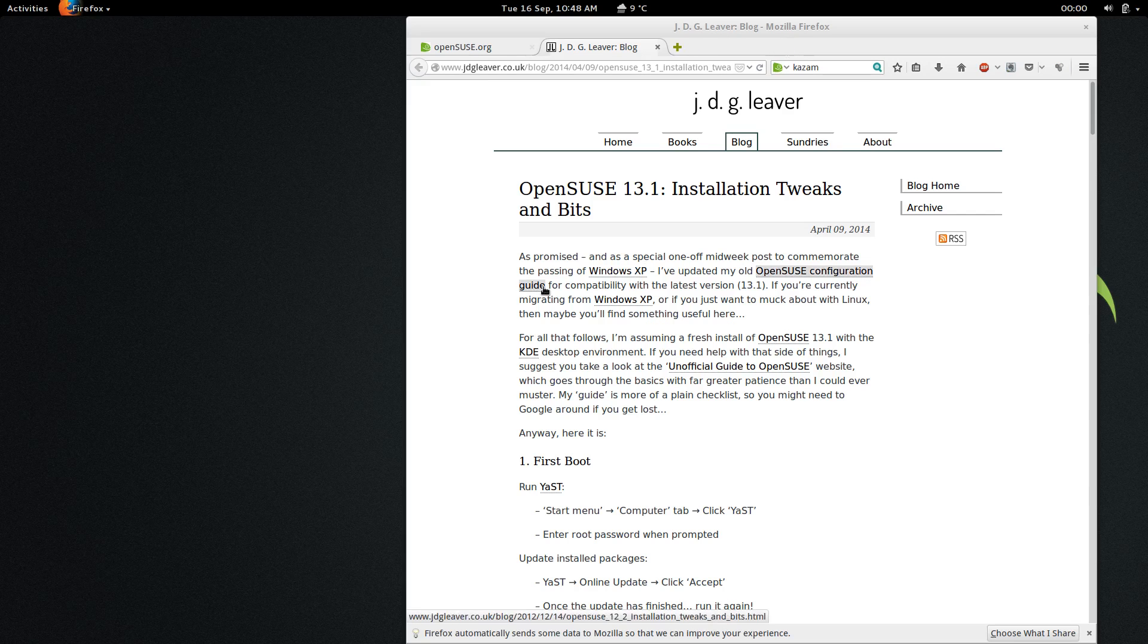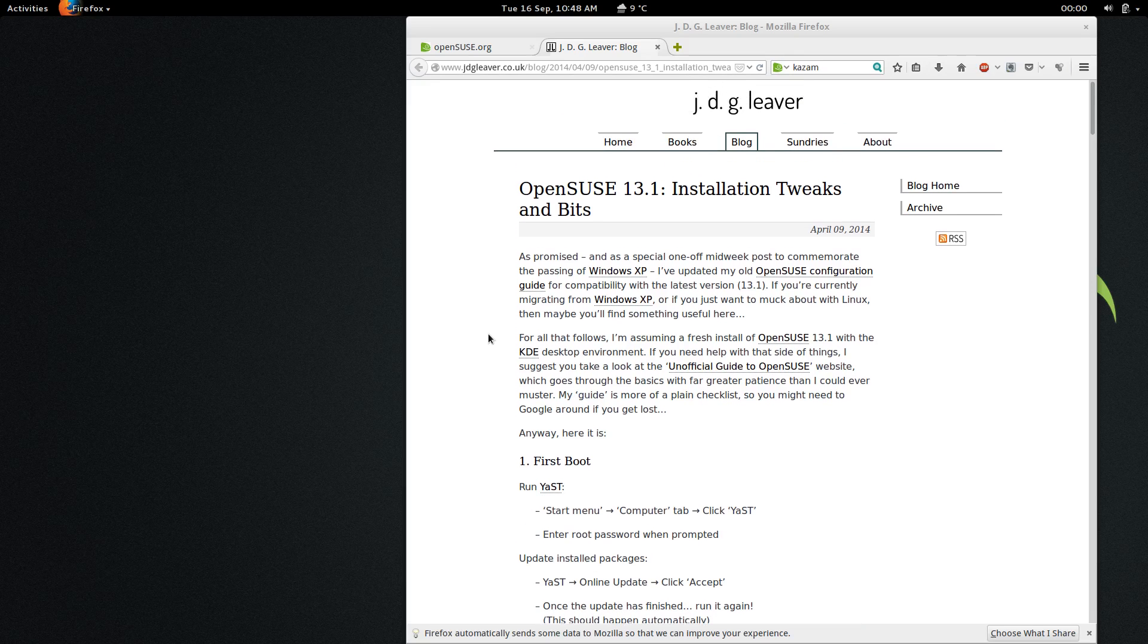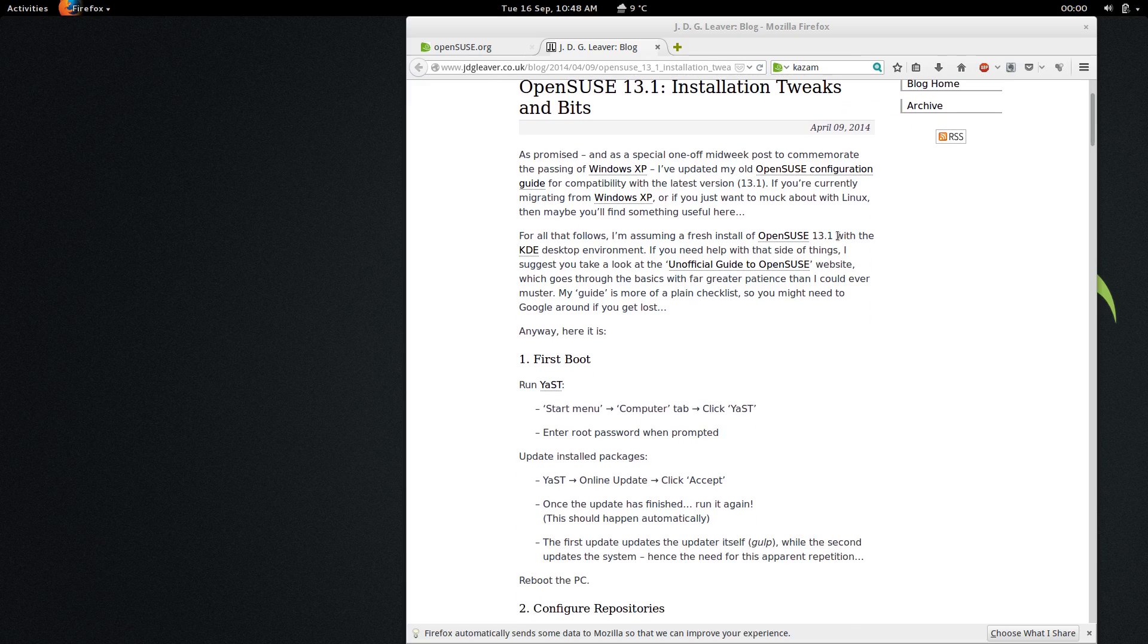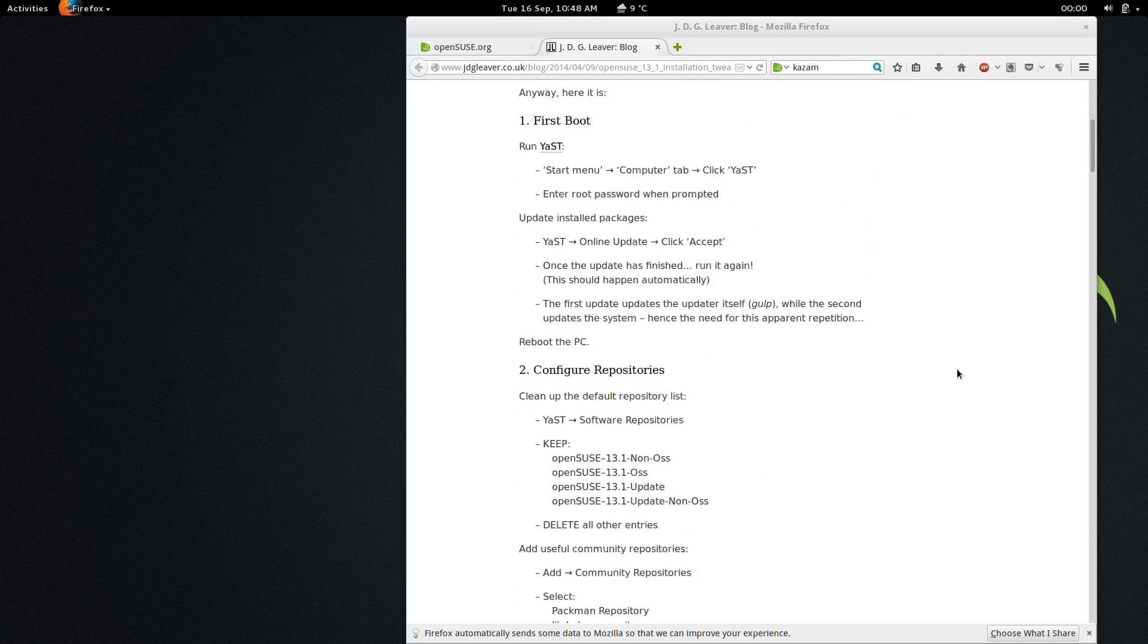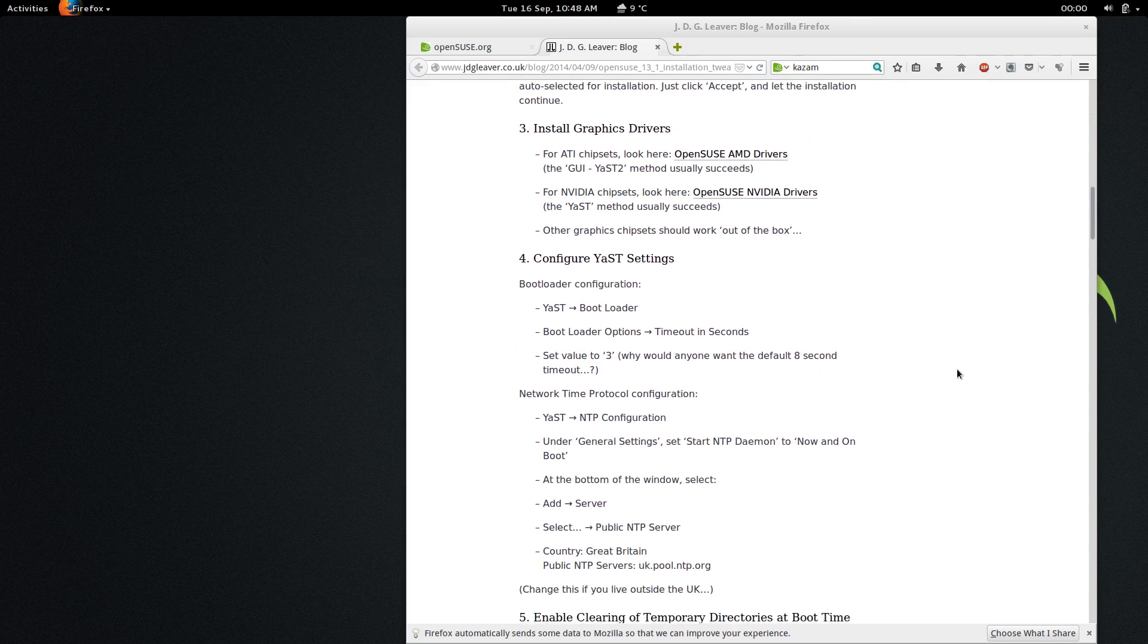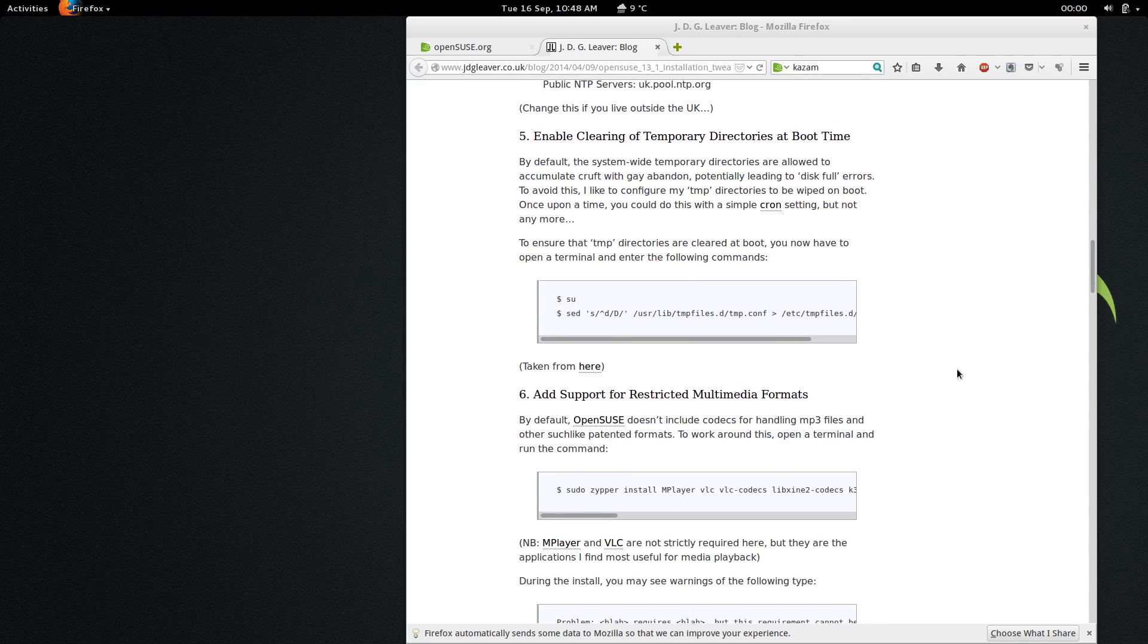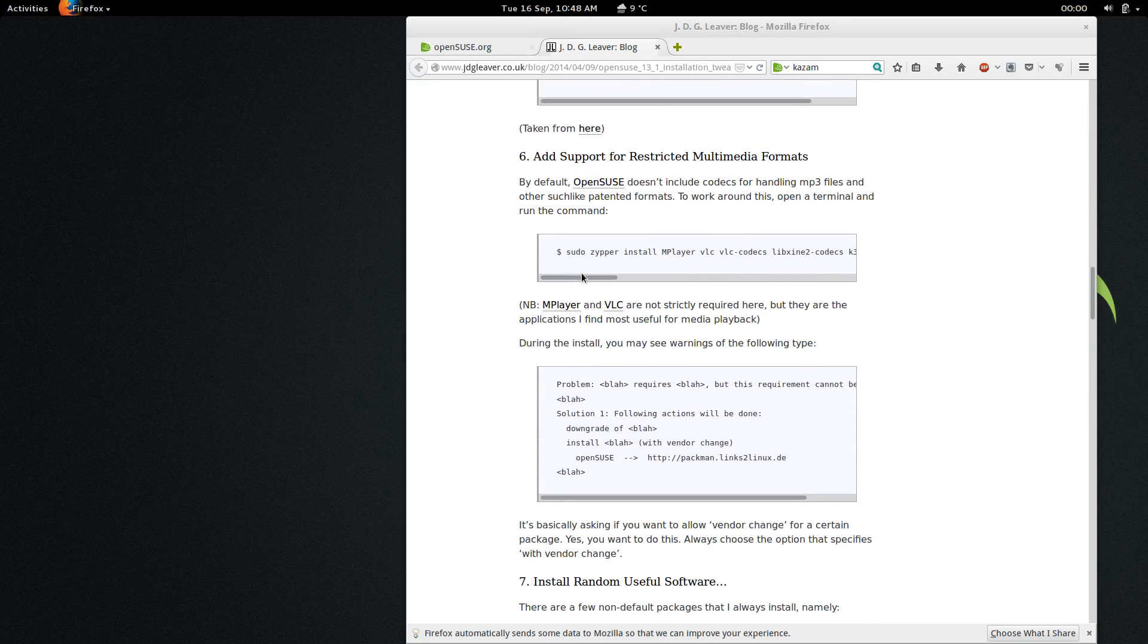Now, one blog that I would like to point to that I think would be quite helpful for anyone who's going to be using OpenSUSE 13.1 as their primary distribution, and they're just setting it up, is JDG Lever. He's got a pretty good blog here, a pretty good post on how to set up OpenSUSE for the first time, including running the updates, configuring the repositories, installing graphics drivers, configuring any YAST settings, including the NTP servers so that you get the right time on your system, and also adding support for restricted multimedia formats.